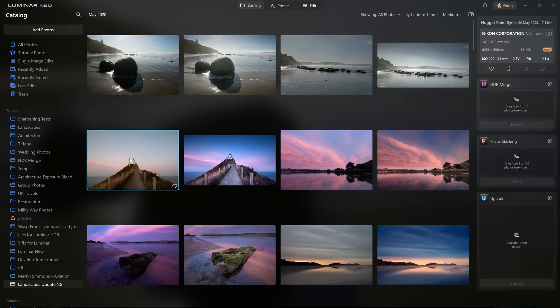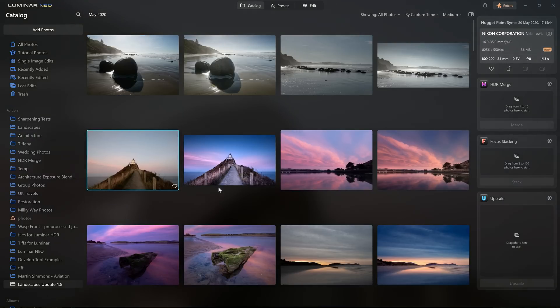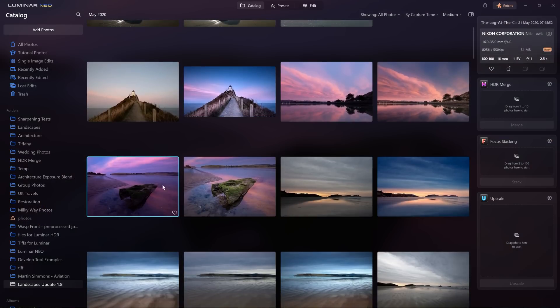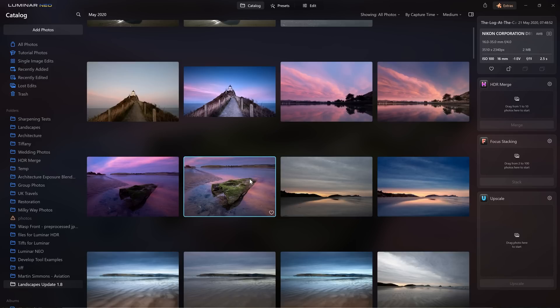We can now see that this lighthouse has the raw version and also the edited version, and the same with this submerged log that shows the raw file and the edited version I put through Luminar's HDR Merge tool. Let me show you something really cool they've just introduced — something we've been asking for a long time — and that is an intensity slider for the presets.